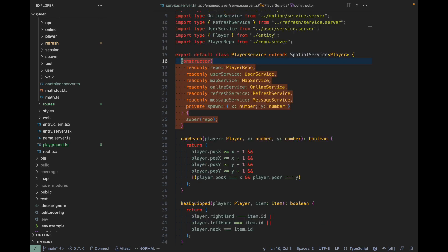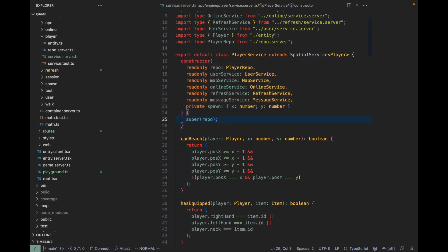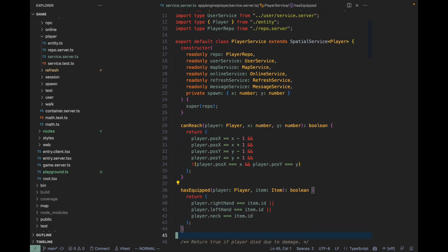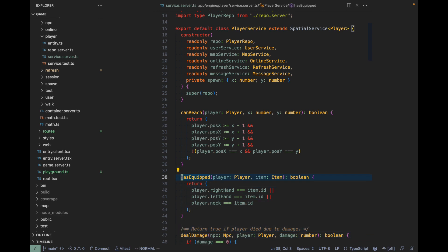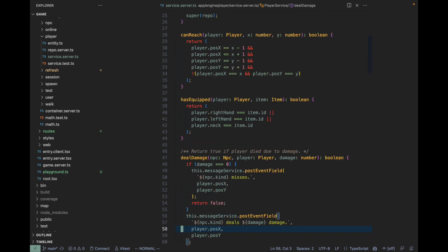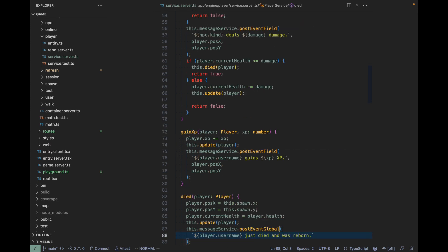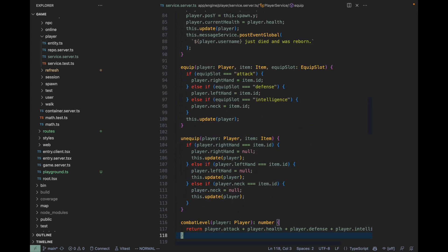It's a spatial service, which means the entity has coordinates so it can be somewhere on the map. We have methods that determine whether a player can reach a certain tile or not, then we have hasEquipped—it just gives us back whether the player has equipped a certain item or not. Then we have methods like dealDamage, gainXP, died, equip, and so on. All the functionality is encapsulated in services.